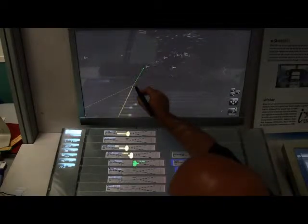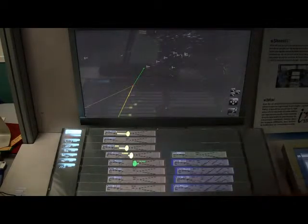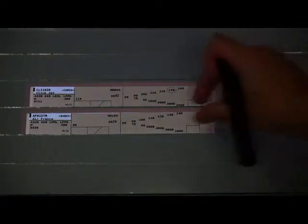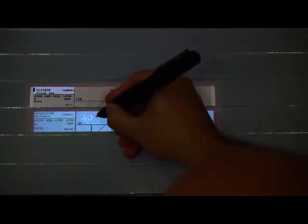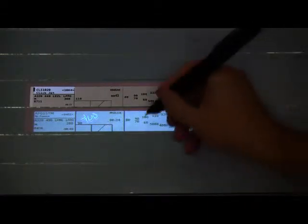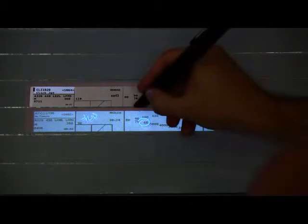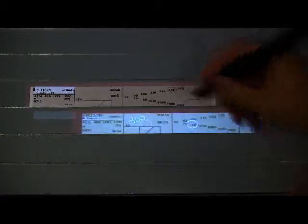This also works in reverse: if a beacon is selected on the radar screen, the same information is displayed. There is a close association between the real strip and the virtual strip underneath. The controller can write on the virtual strip, select a flight level by circling it, and even move the strip. When the real strip is placed back on the board, the updated information appears on the real strip.